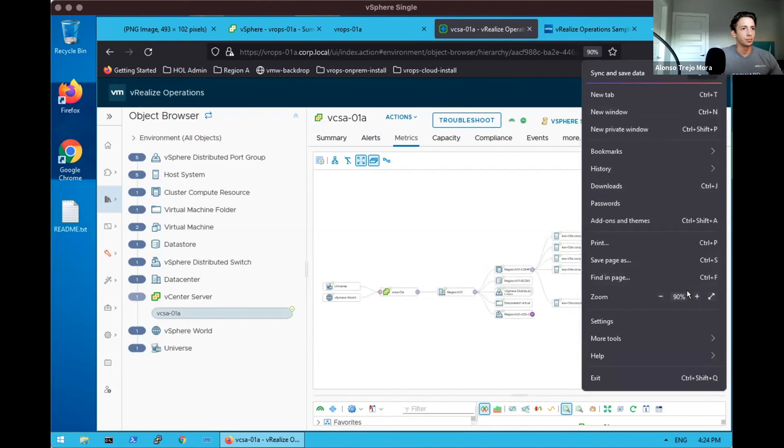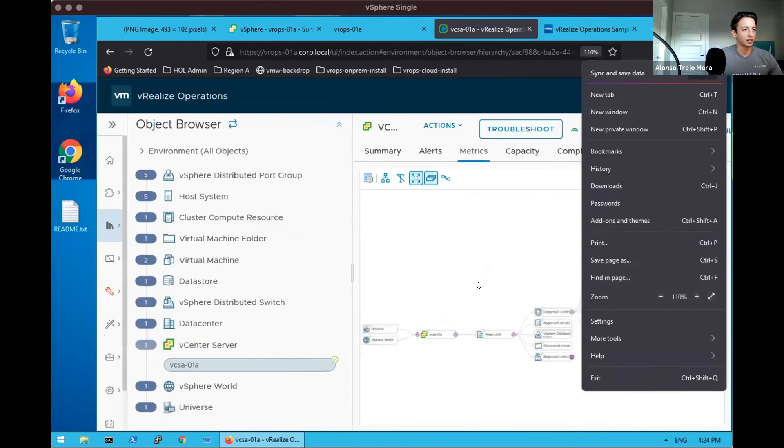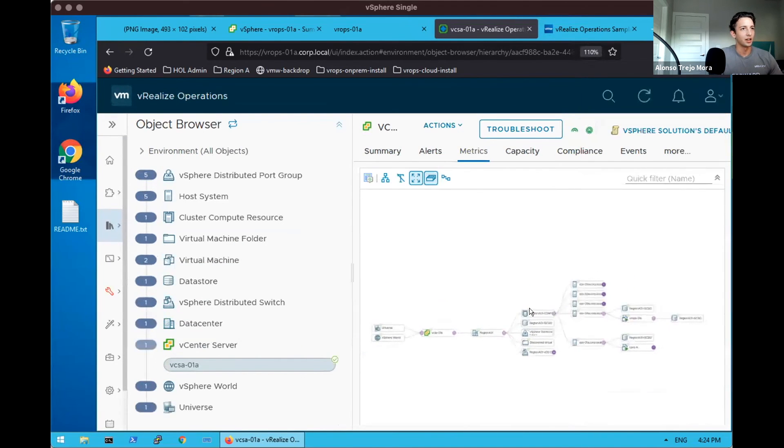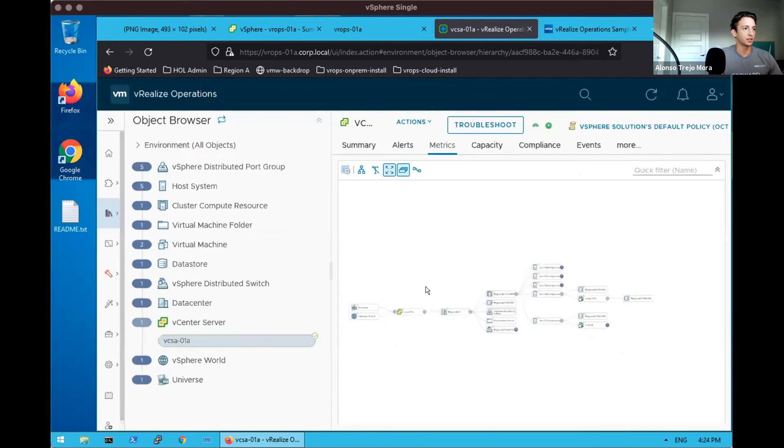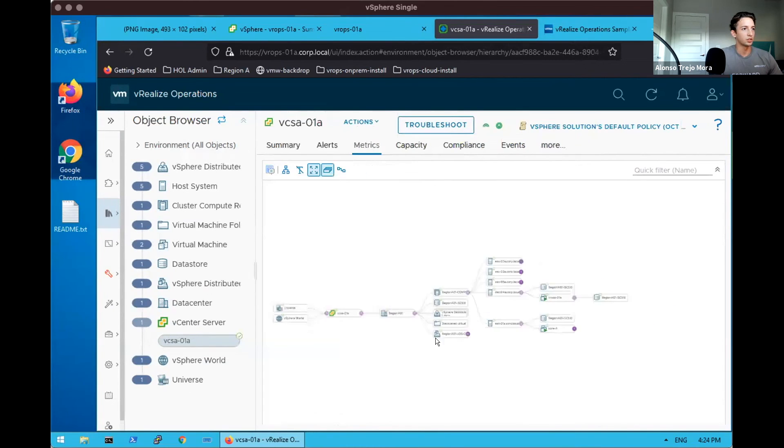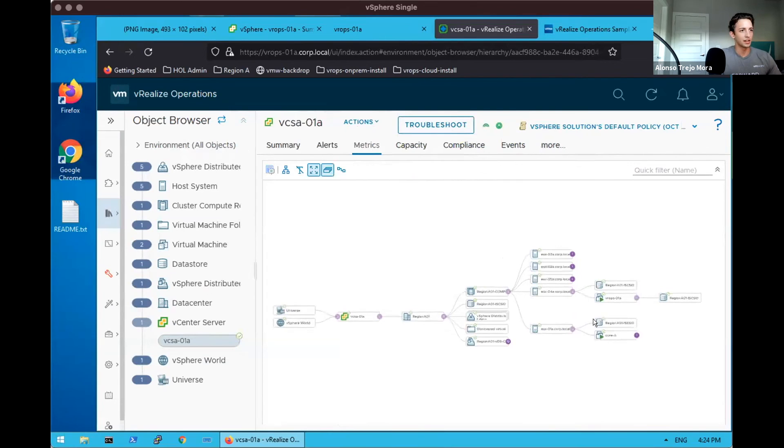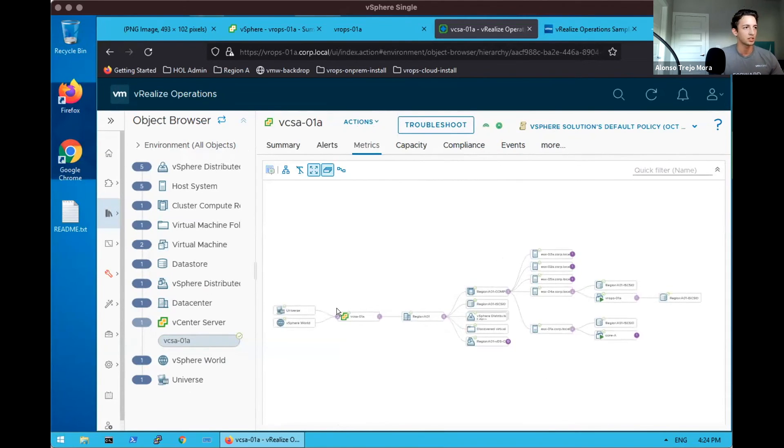And then depending on your screen size, mileage may vary on the best way you want to fit this or consume this information. But effectively, this is how you can start getting a very detailed view on your environment to implement root cause analysis. And as mentioned, this would be for our vSphere objects specifically out of the box.